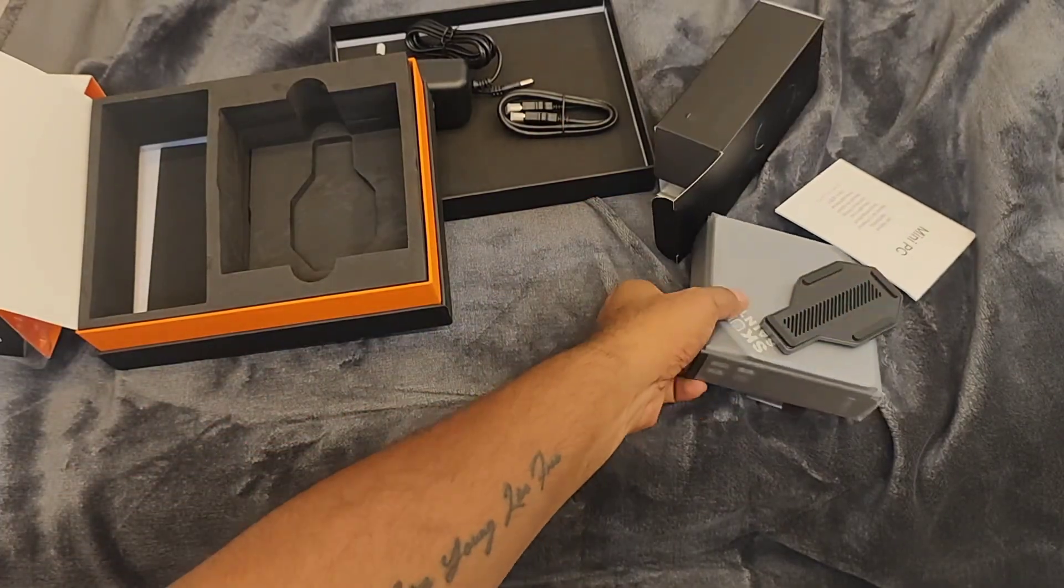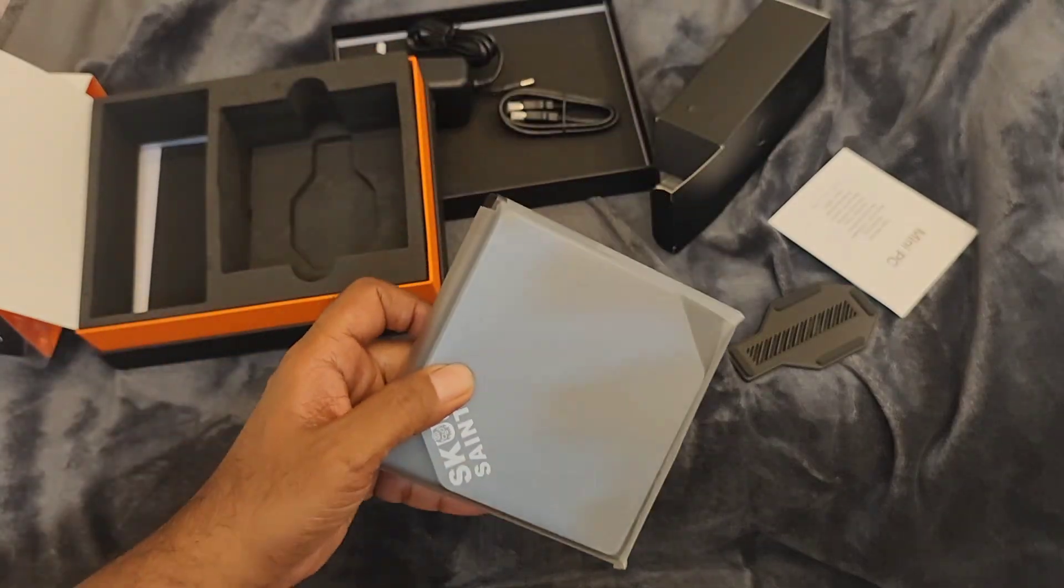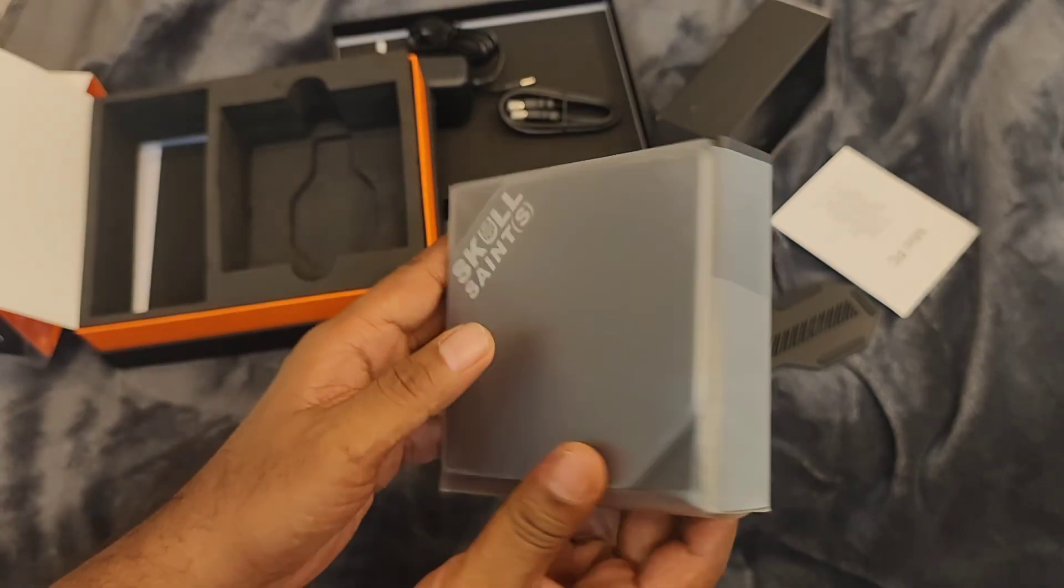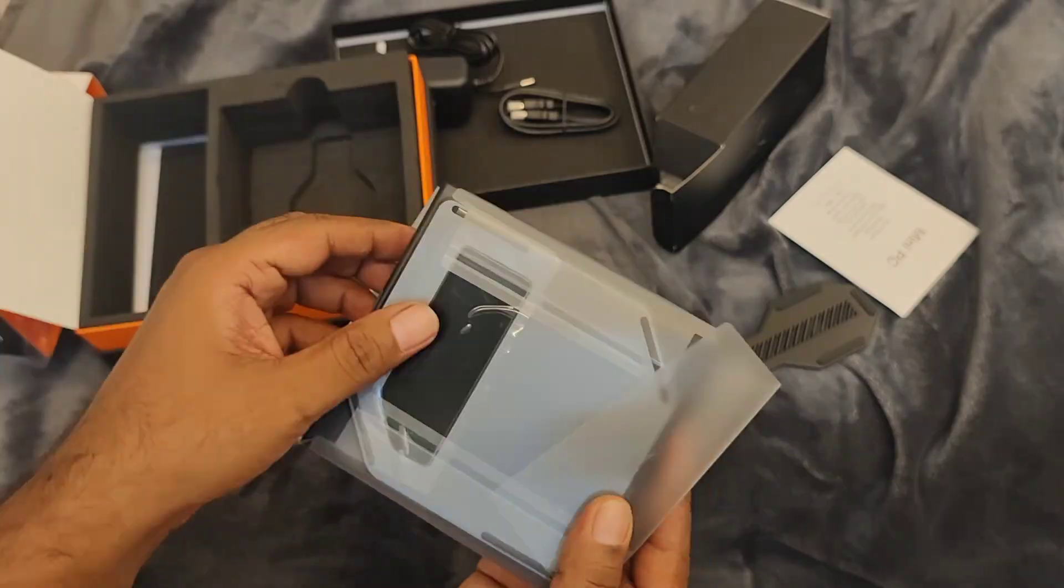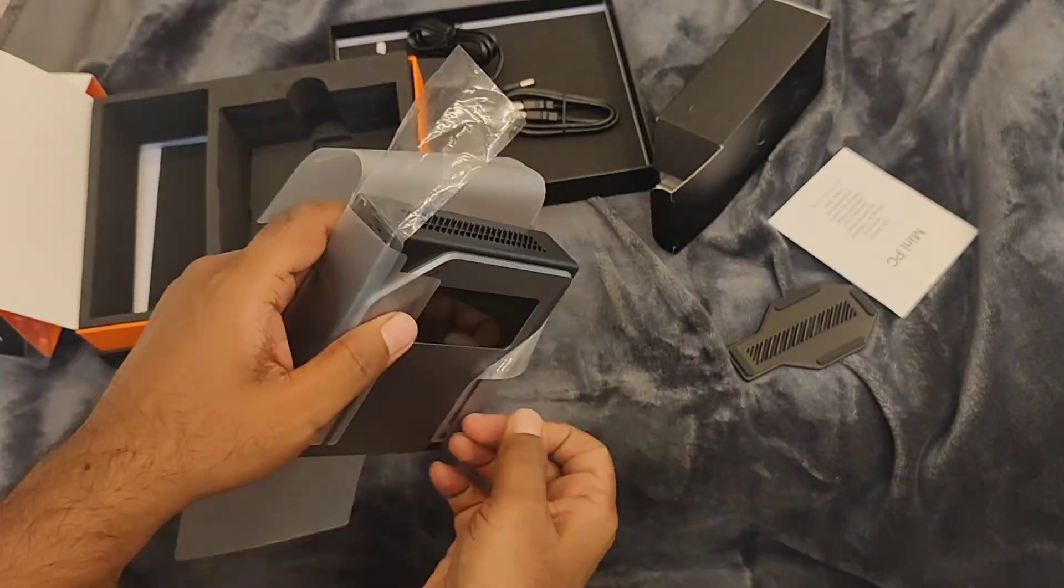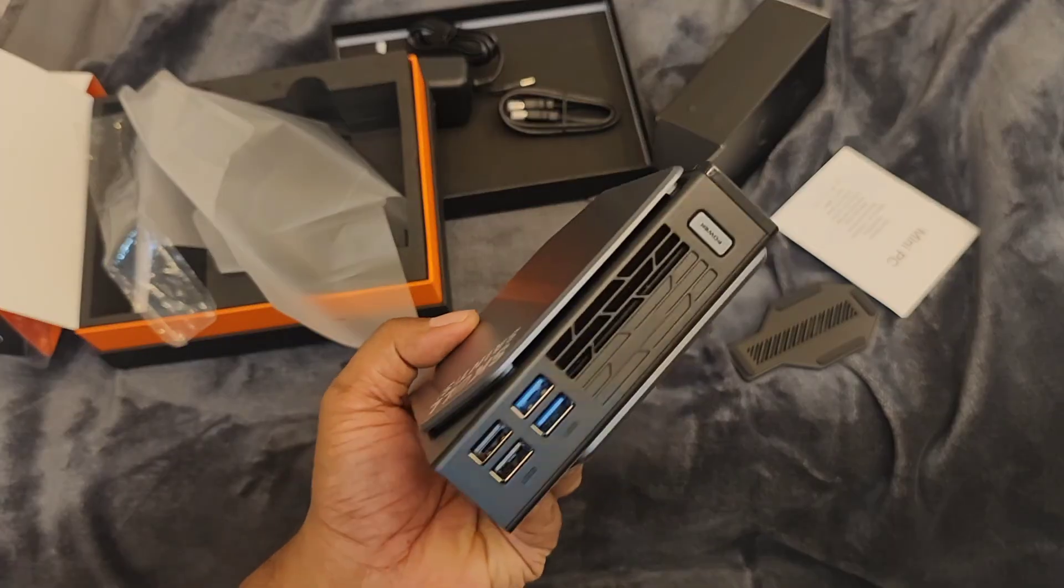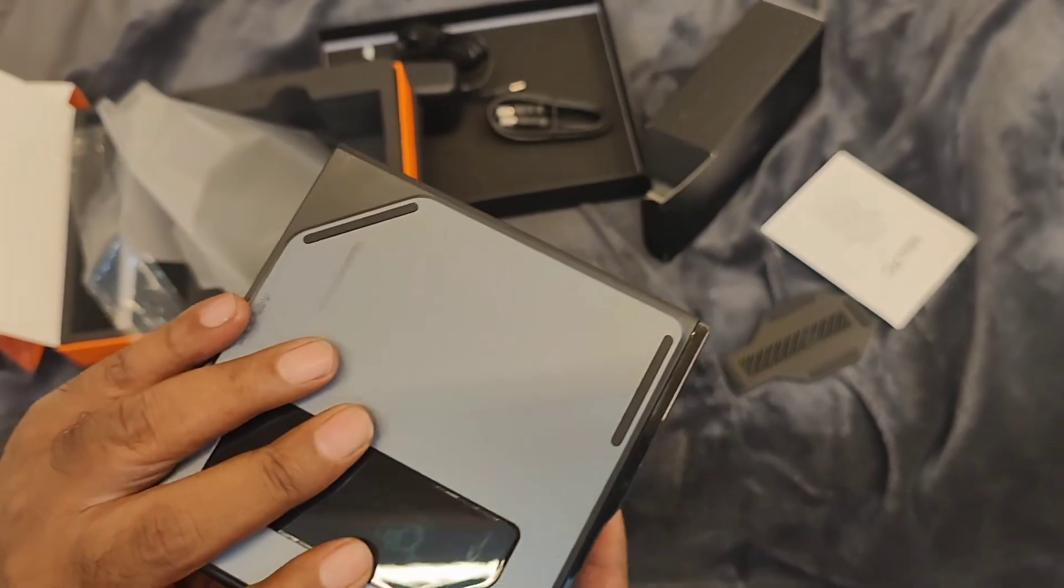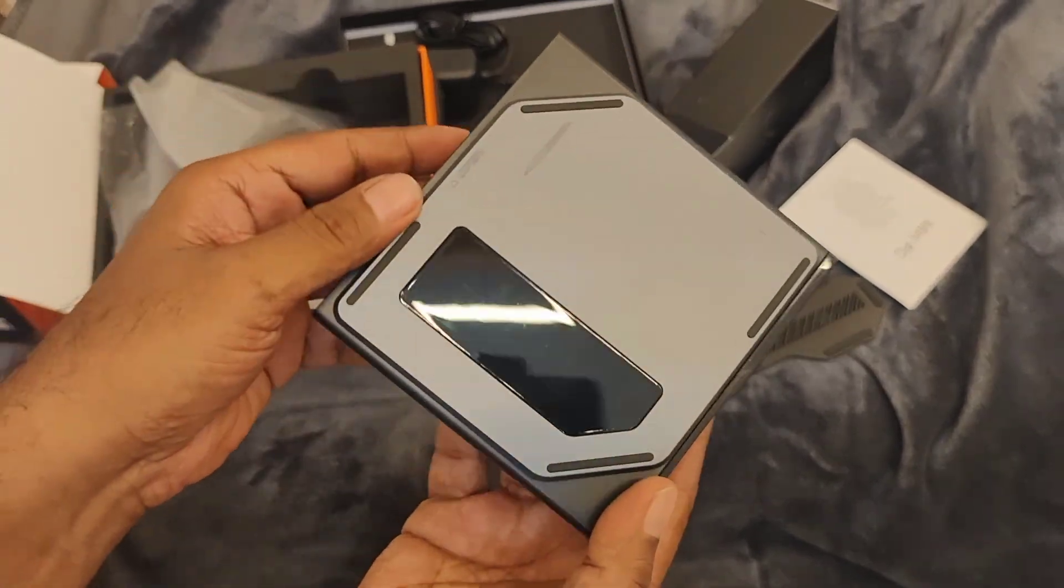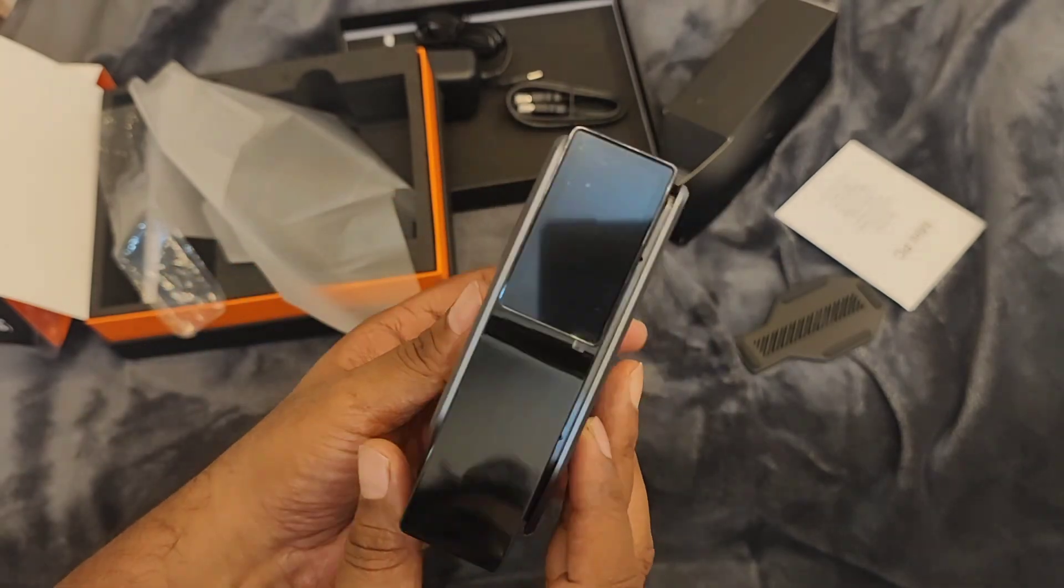I'm going to open the cover. This is how it looks, Skullsane. It looks pretty cool. It's actually very small.